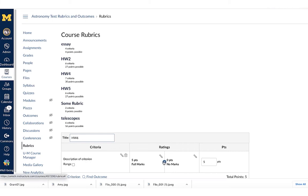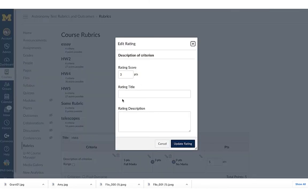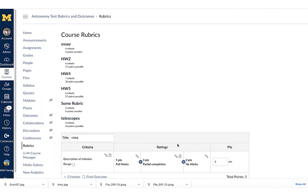I'd like to have three ratings instead of two. We have two ratings here right now. Here's where you put the criterion, these are the ratings, and these are how many points that particular criterion is worth. I'm going to hit this plus sign to add a third option. This is going to be my partial completion. This particular criterion is that the student has completed the assignment, so I'm giving them credit just for doing the work. For partial completion they get three points, for full completion they get five points, and zero for none.